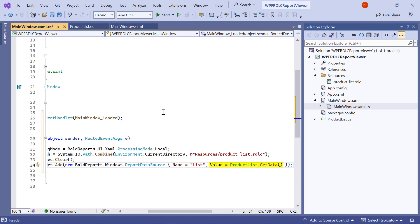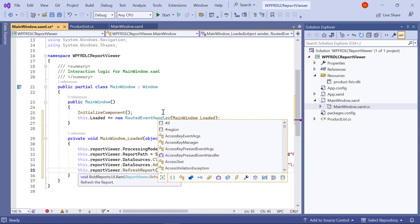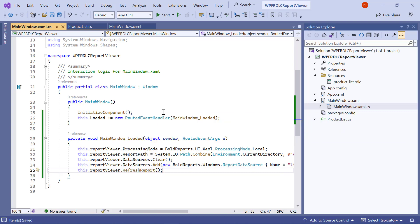The value accepts IList, data set, and data table inputs. Invoke the refresh report method to process and render the current report.